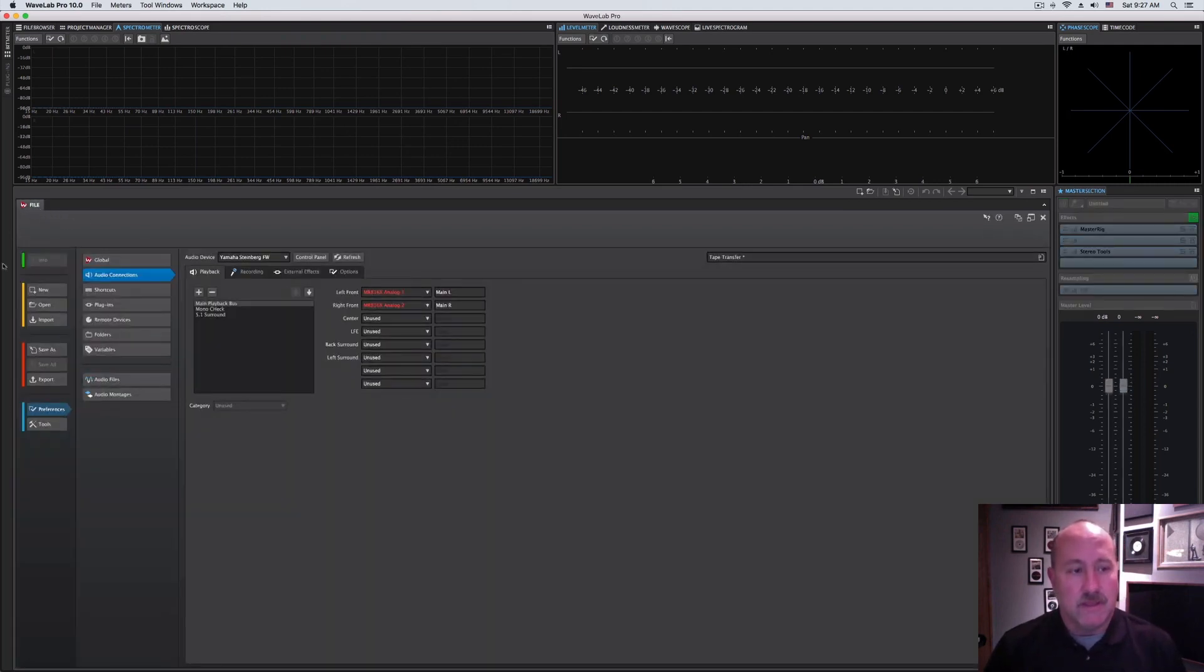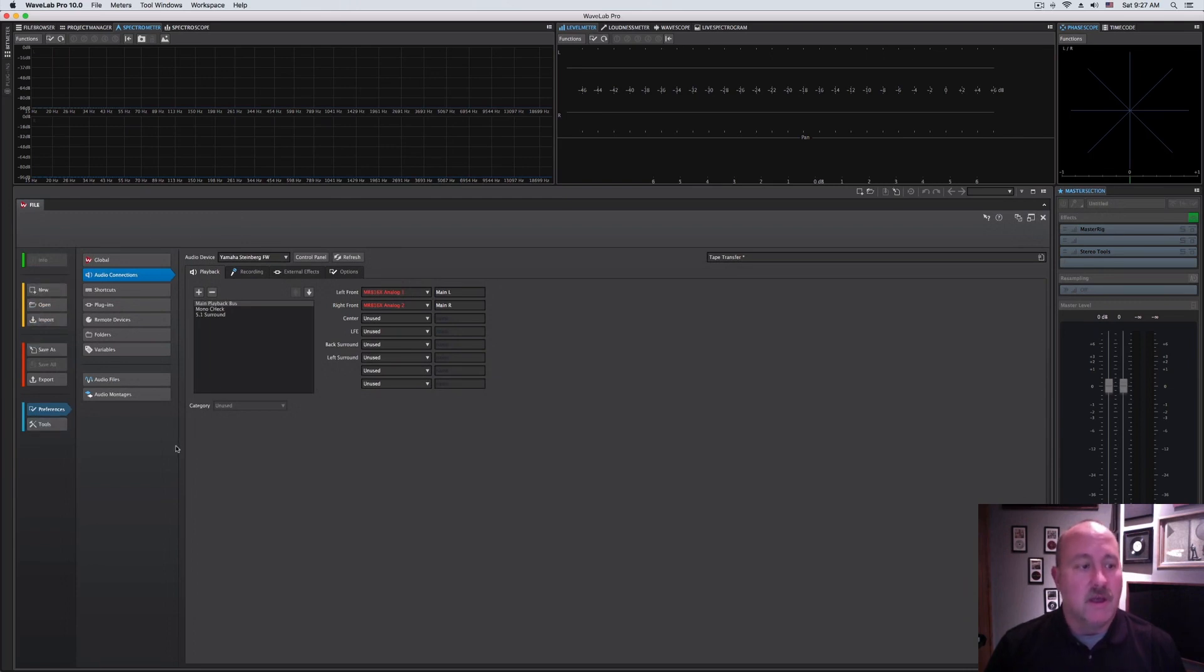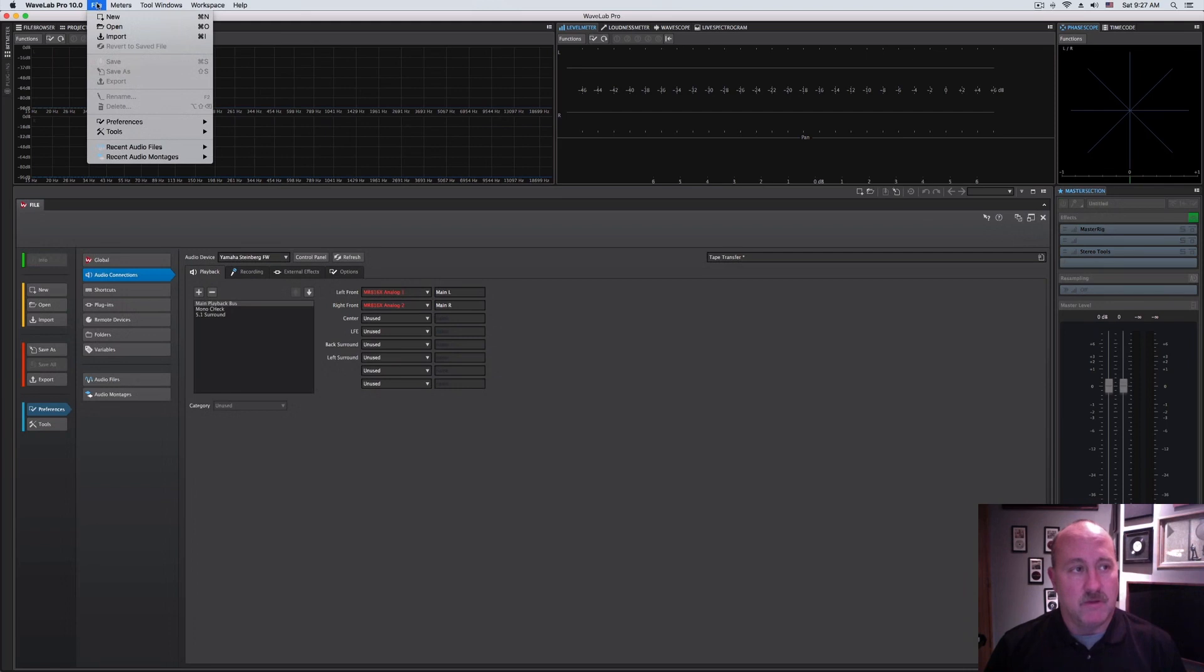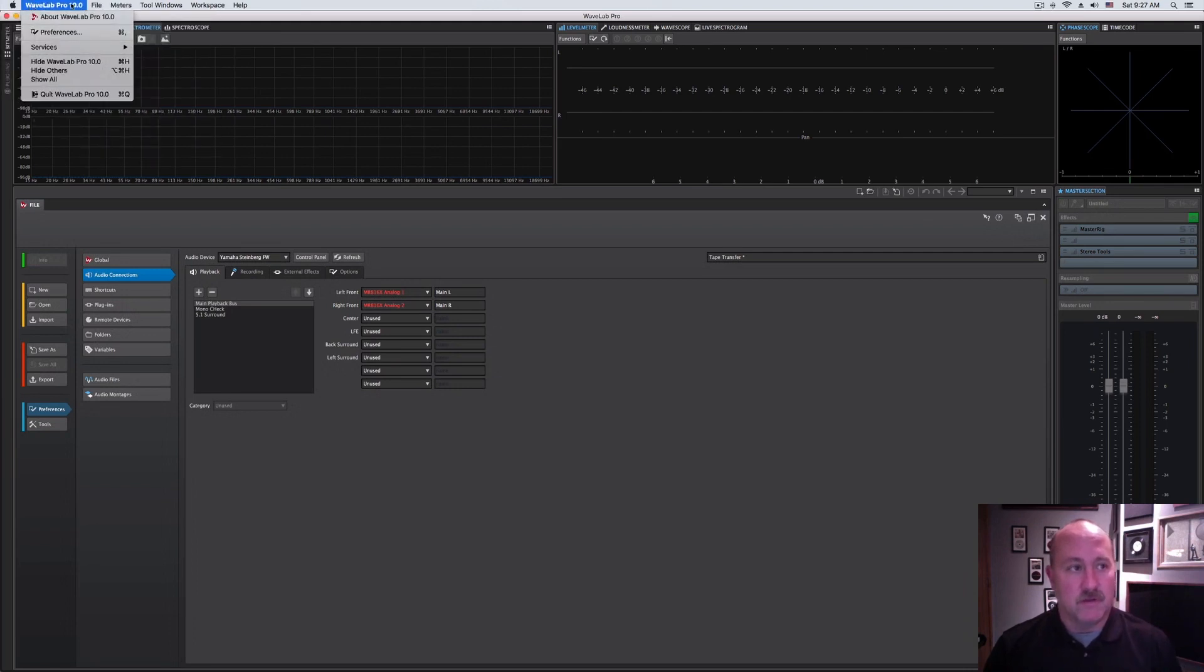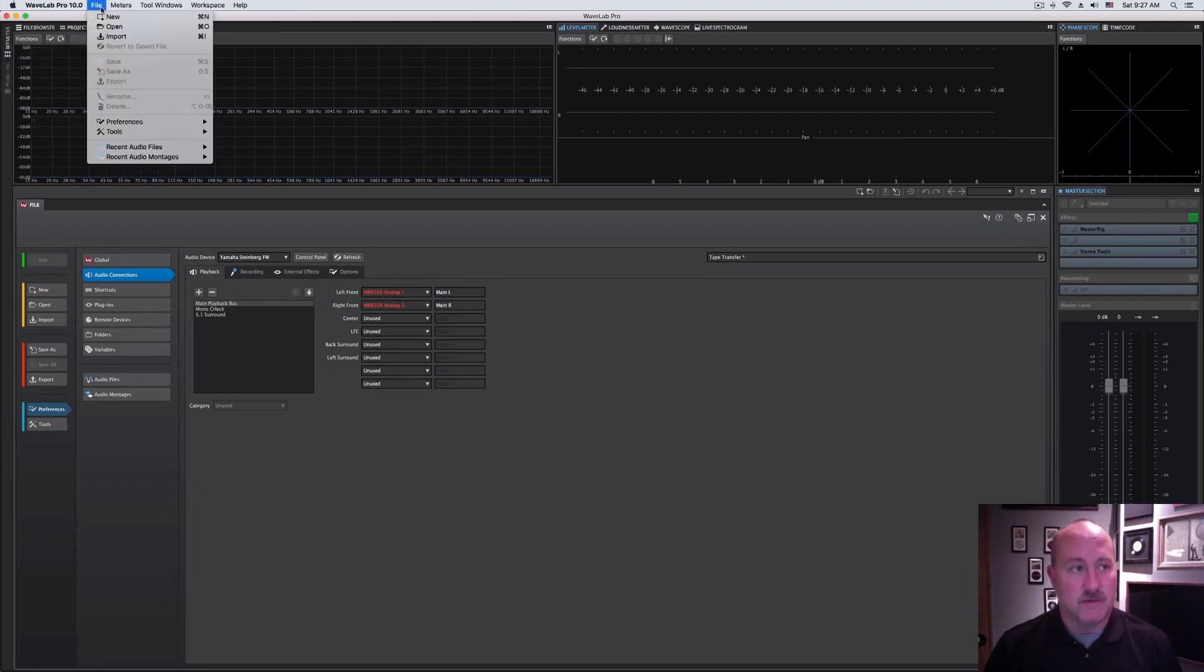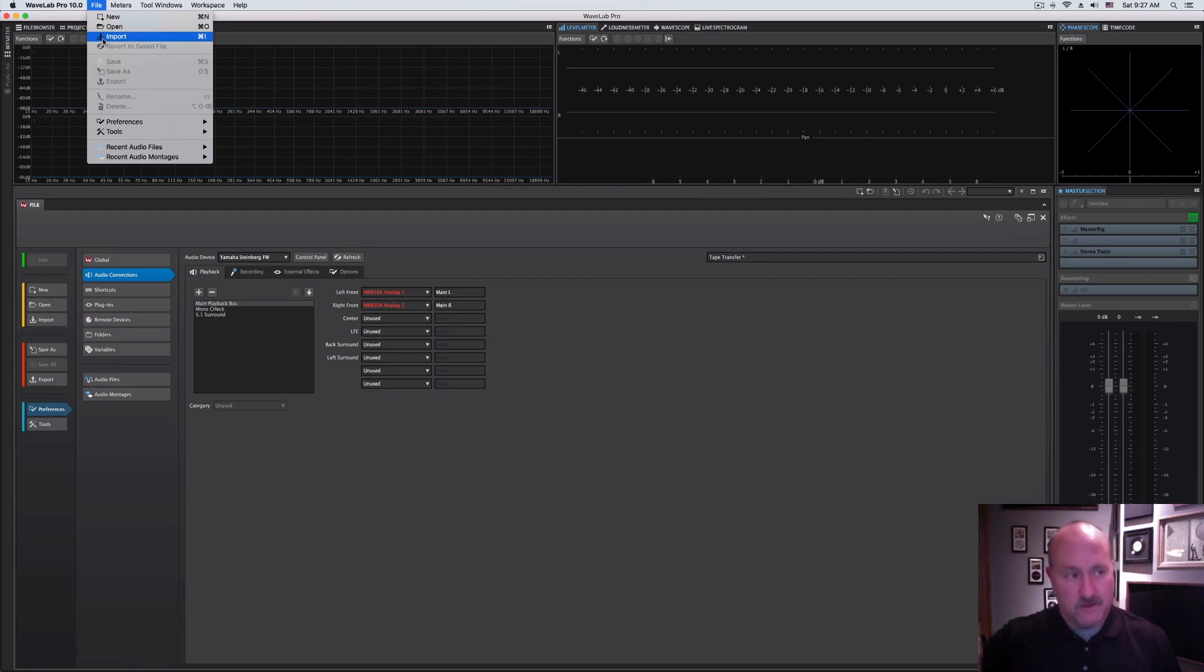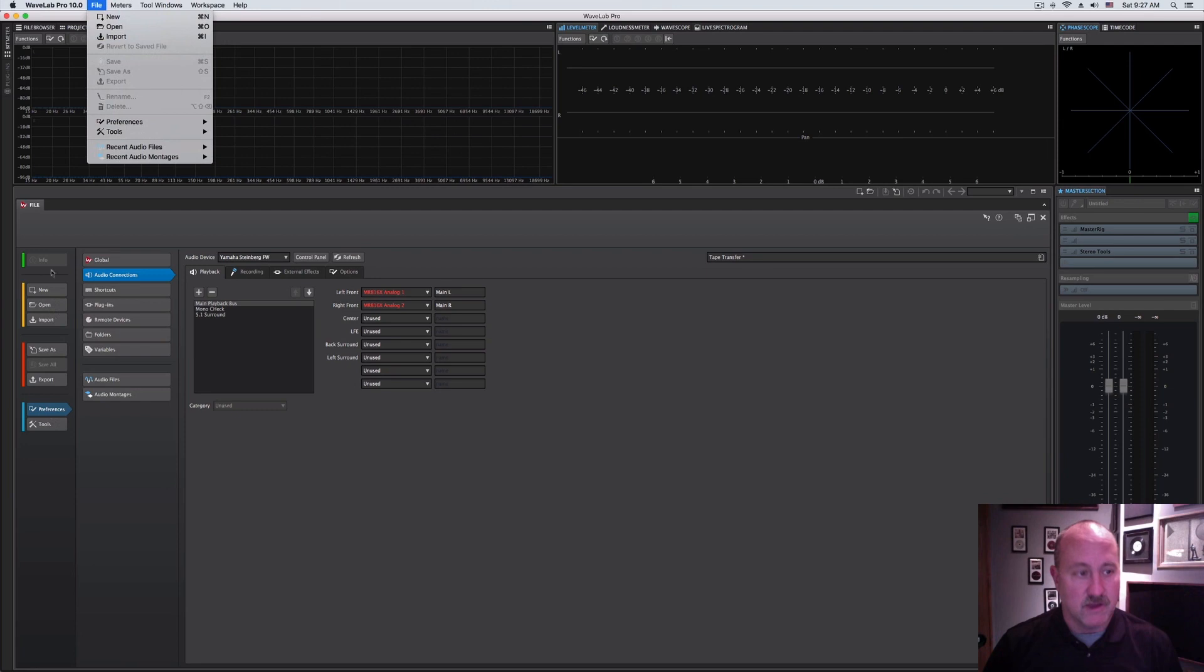Wavelab is built more around tabs floating around different places, and the critical one here is the file tab. If we click on that, this is going to open up a whole bunch of functionality. If you open up the file menu as well, you'll see some similarities here. You've got options like new, open, and import down to preferences and tools, and you see those same functions echoed here to the side.